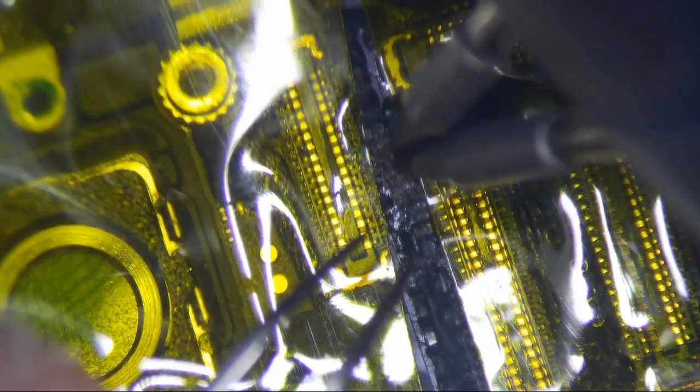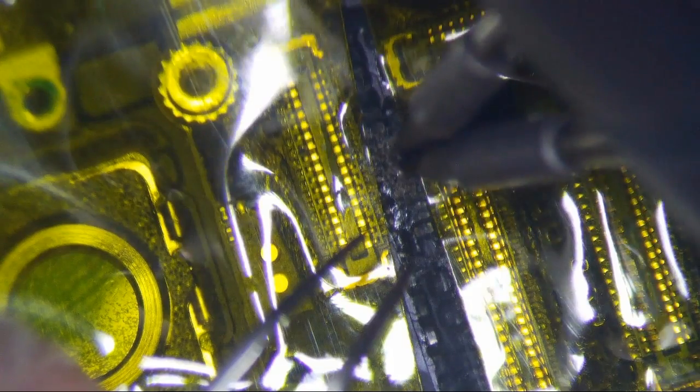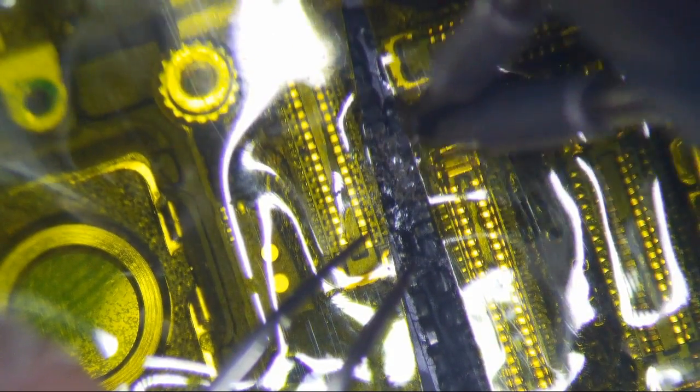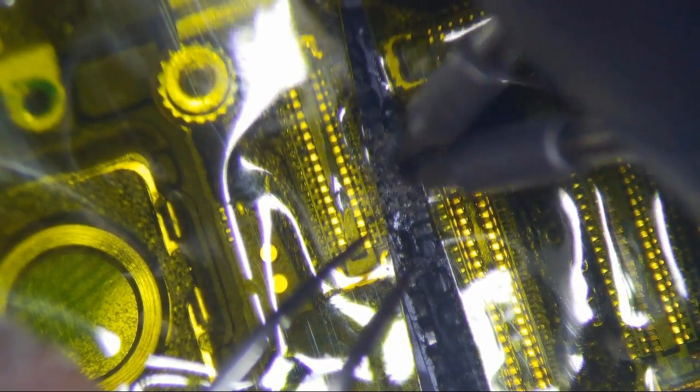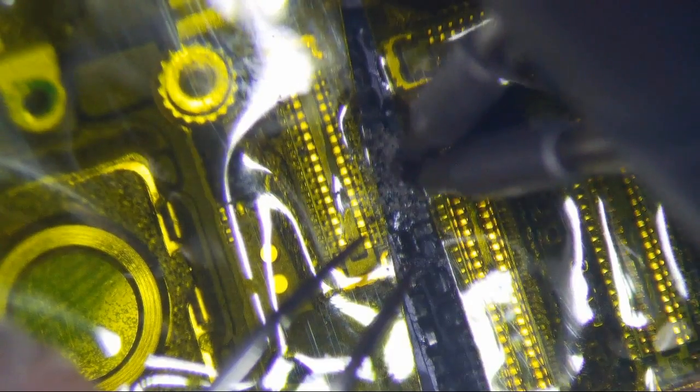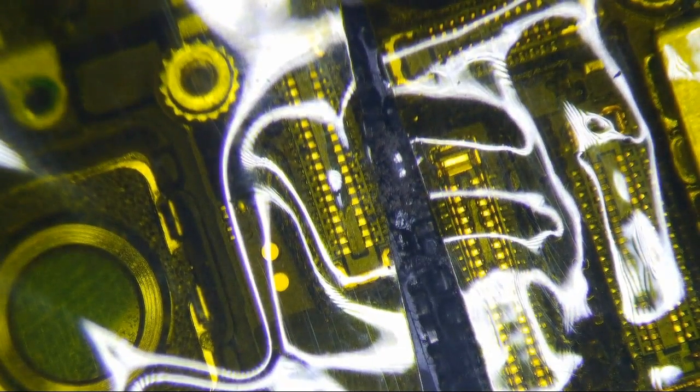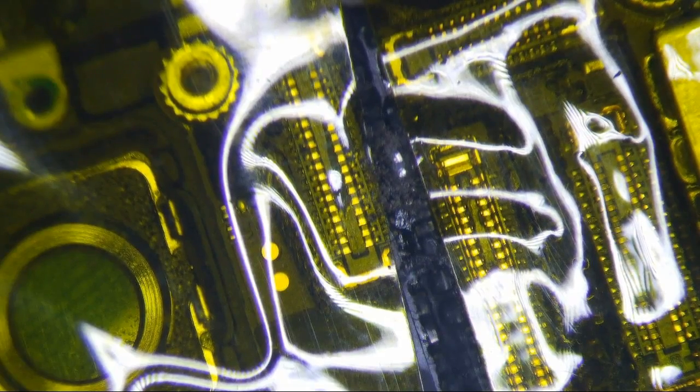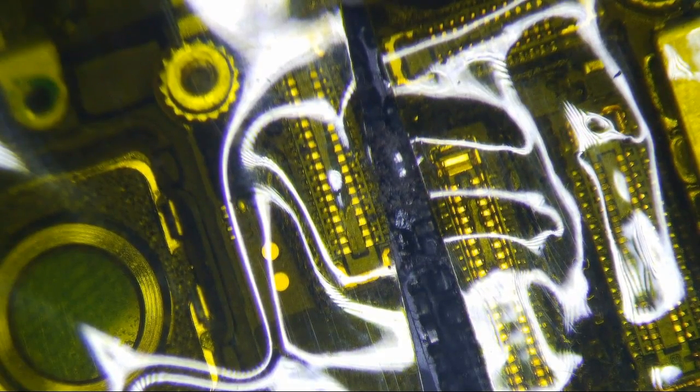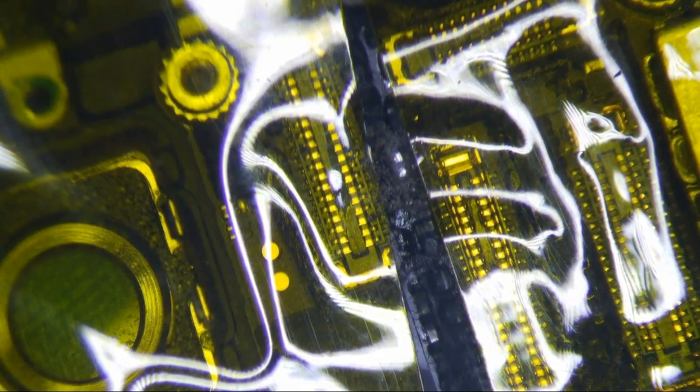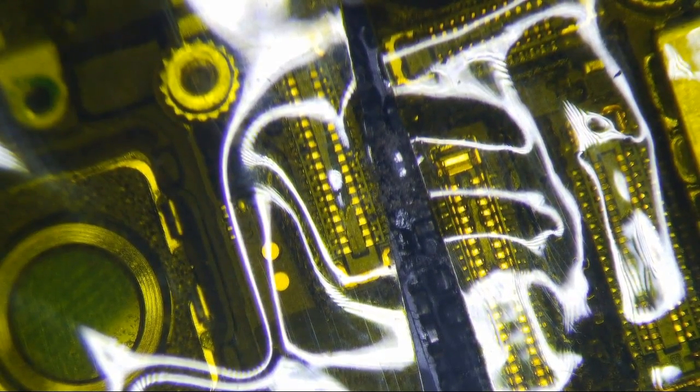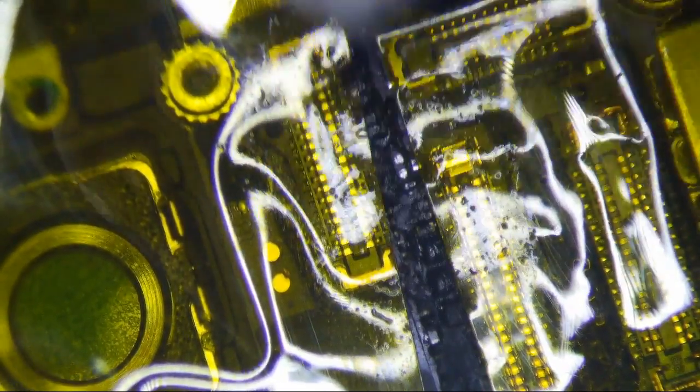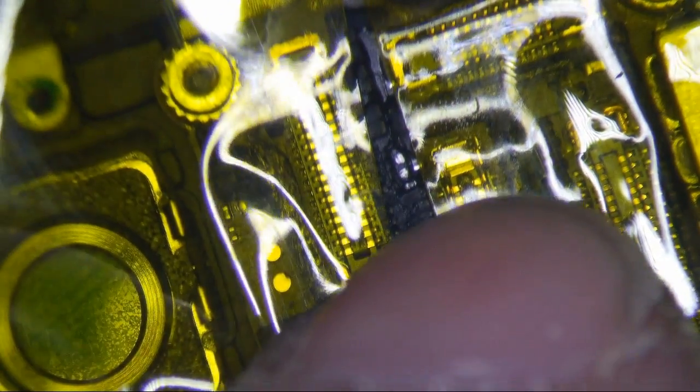Just make some space here. Alright, that's good enough. And then I'd like to clean it up with some IPA, get rid of all the crappy black stuff.